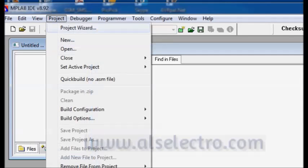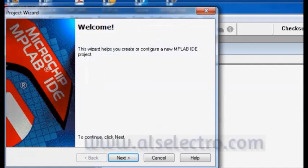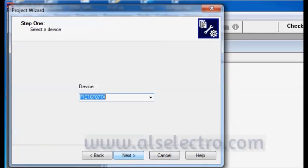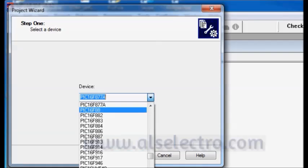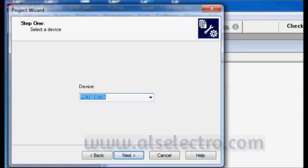Click on project and click project wizard. Then click next. We have to select the device. We are going to use PIC 16F877A, which is a 40 pin microcontroller. Select the device and then click on next.